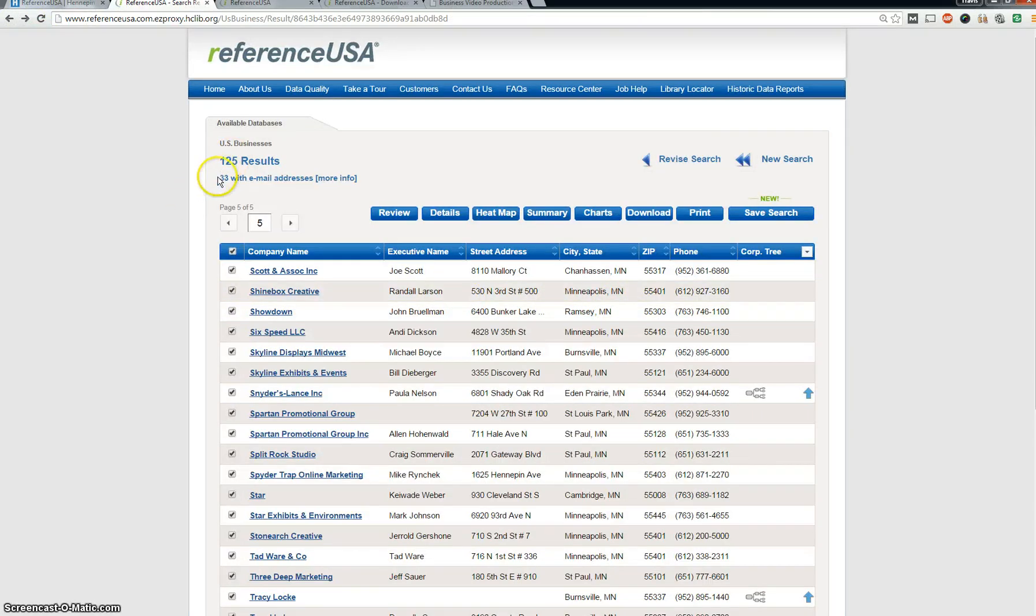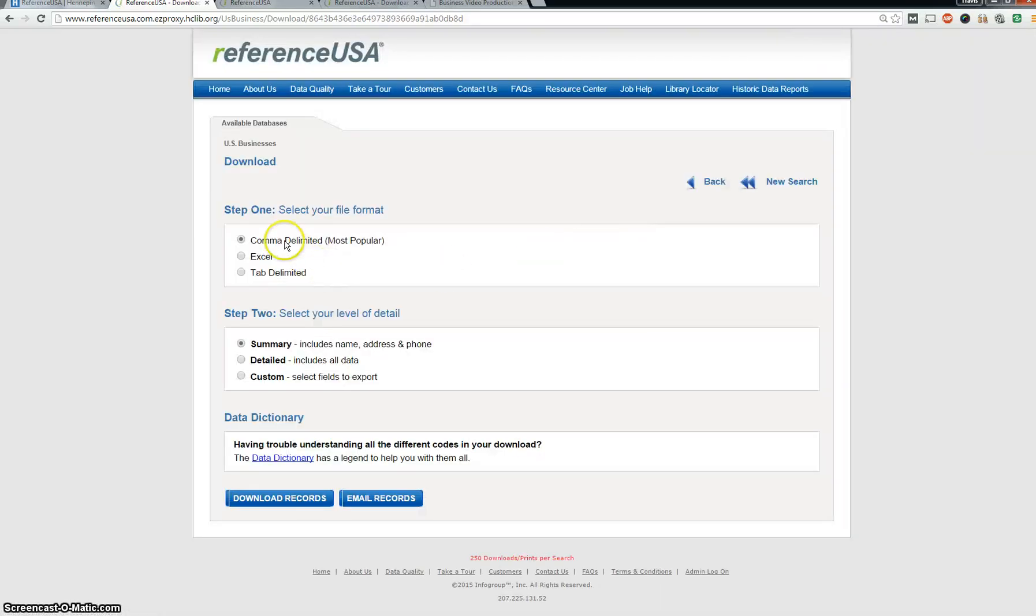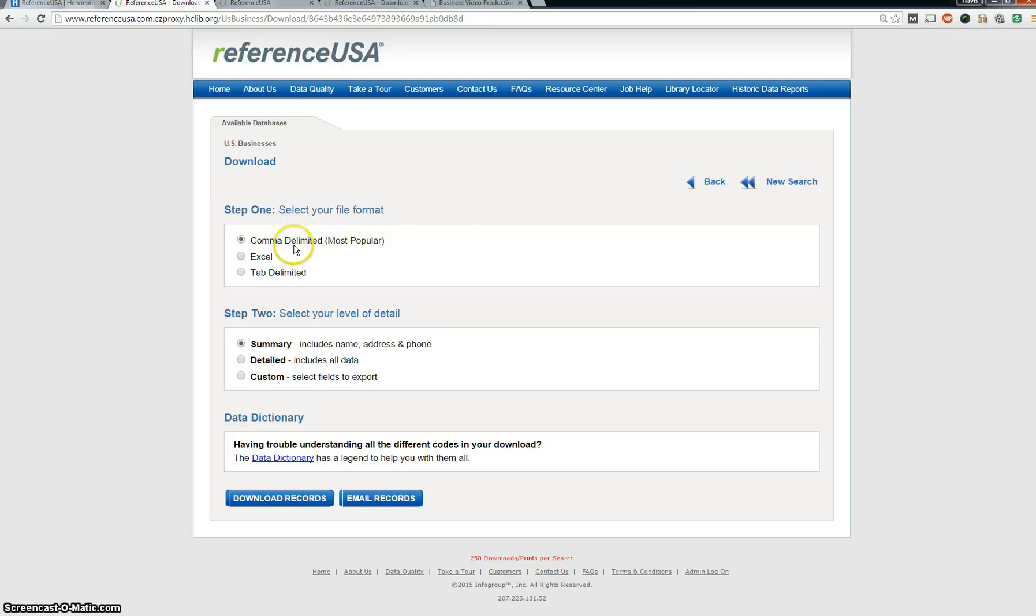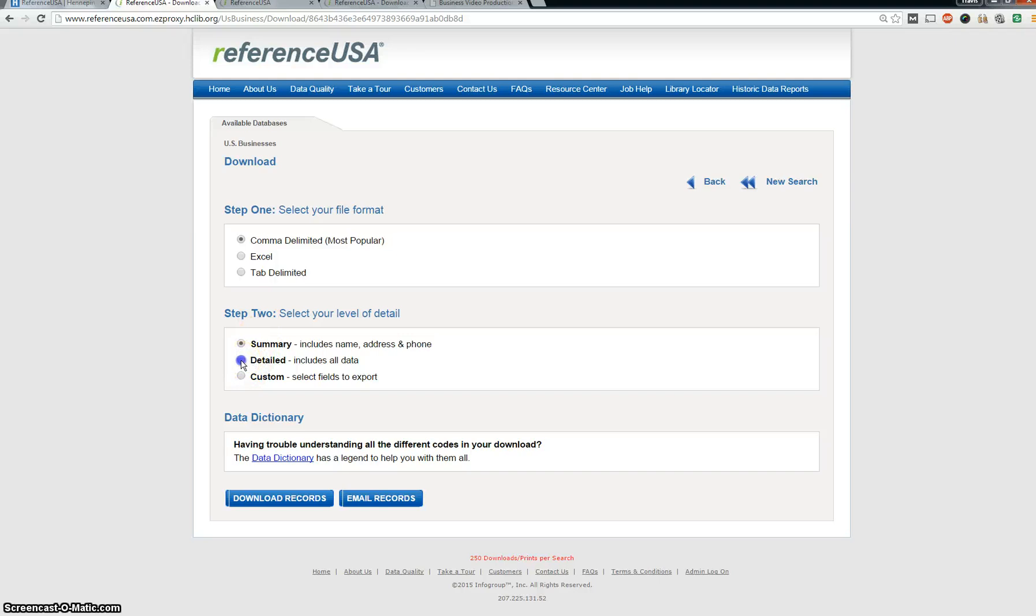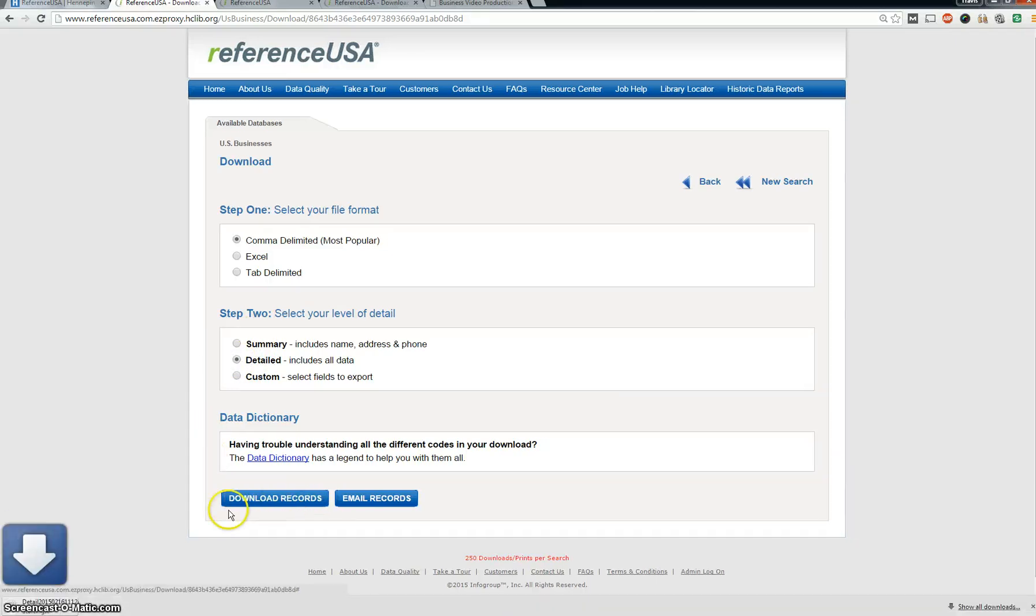So I'm just going to click download. I'm going to do comma delimited. I find this works the best when I upload it to Google Docs and so forth. I like to have detailed so it includes all the data. And then I just do download records and it's going to automatically download it to my computer.